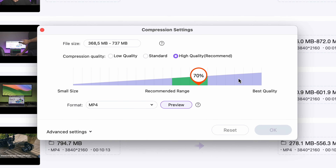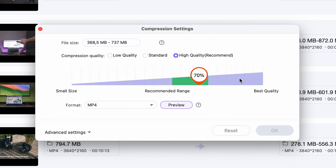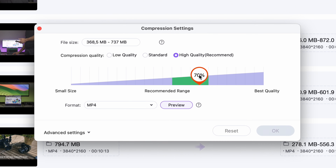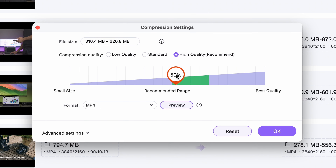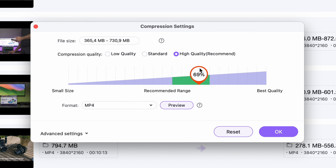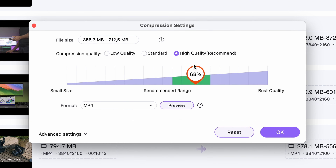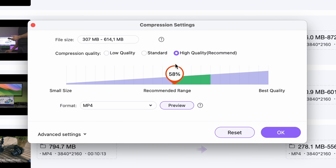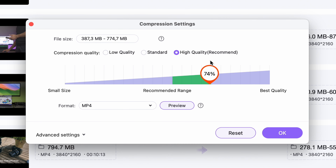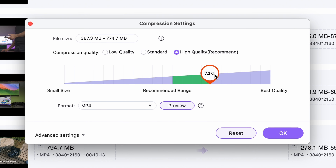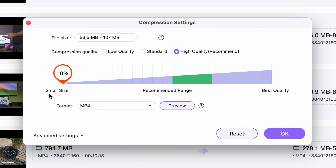Now, see this slider here? By moving it left and right, you can choose your compression percentage. The reason this part is green is because this range is the most optimal one in terms of quality-to-file-size ratio. But now we're going to go really, really low.